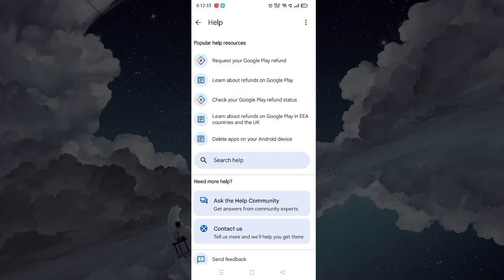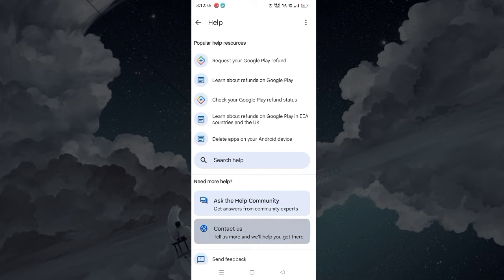In case you have a problem with an older transaction, then tap the Contact Us option from the Feedback page.